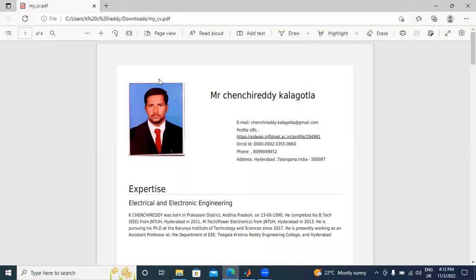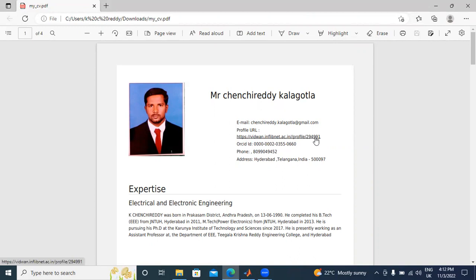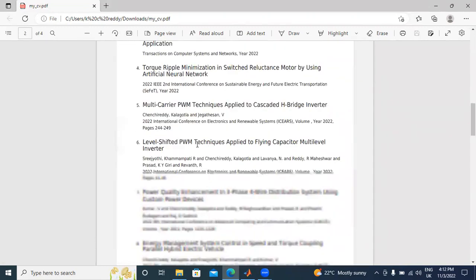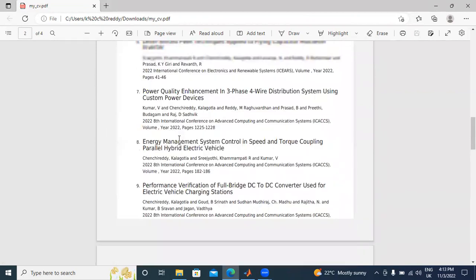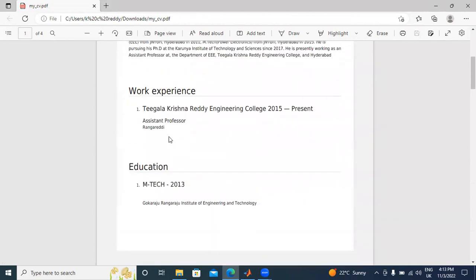This is my resume I downloaded from my Vidvan profile. My Vidvan ID is 294991. This resume was downloaded from the Vidvan profile. These are the list of journal papers, conference papers, and total publications. My education qualification and tech background from Gokhale Institute of Engineering and Technology. Presently I am working at Tikharakrishna Engineering College from 2015 till today.